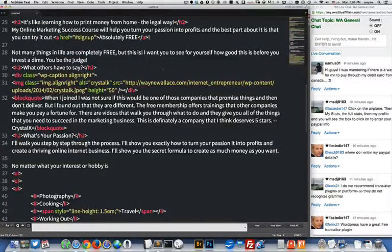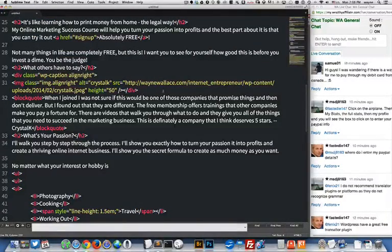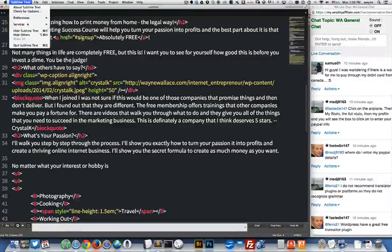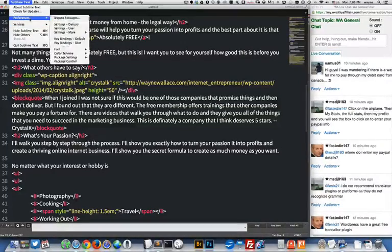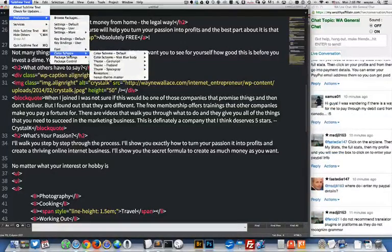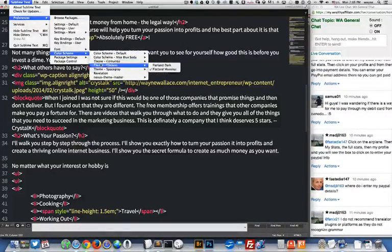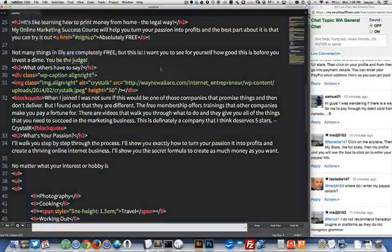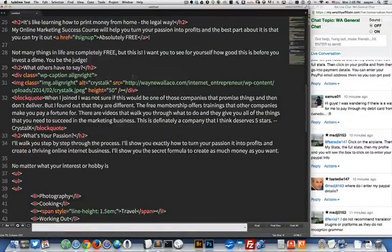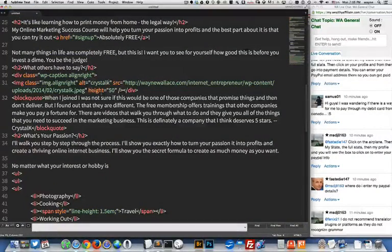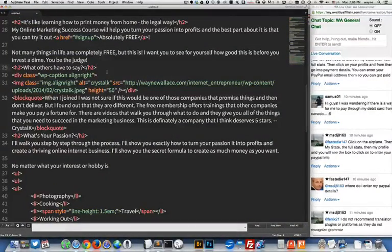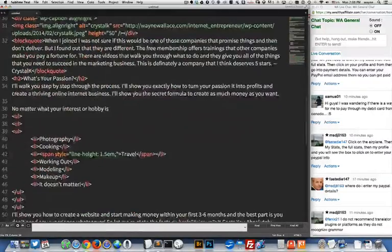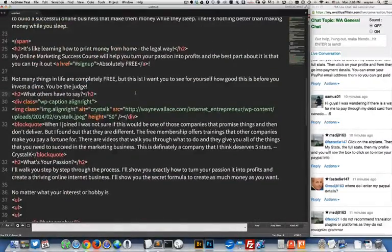Choose that one. Okay so that one's kind of bright. I'm not really crazy about that one. So you can spend hours just playing around with themes here. I kind of like this one right here. It's kind of subdued a little bit and it gives me coloring on the things that I need.